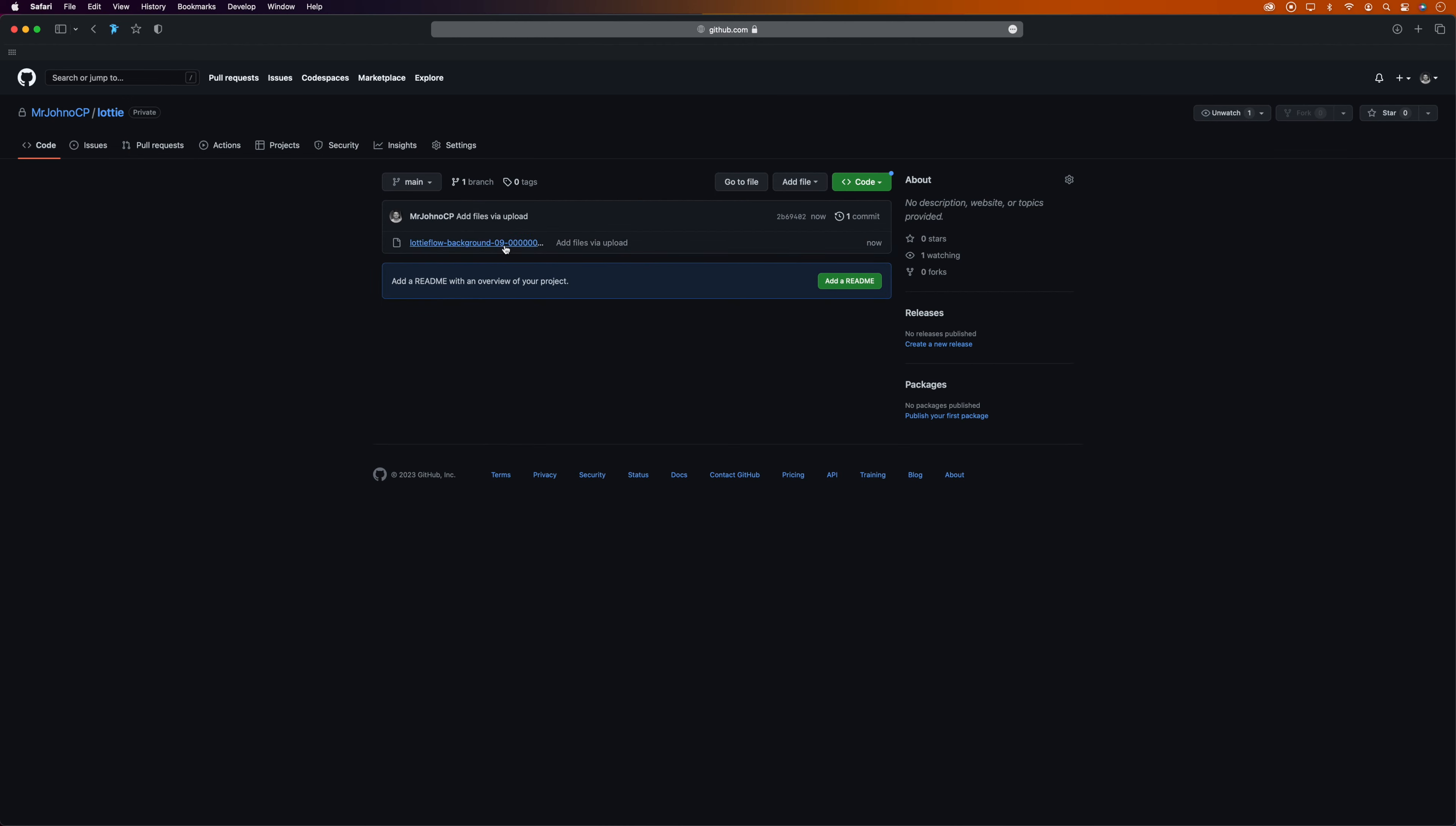And then that's it—that's the upload bit done. You can go ahead and add more files to the repository as well if you want. Okay, now we need to get the URL of this file so we can plug it into the Lottie player.